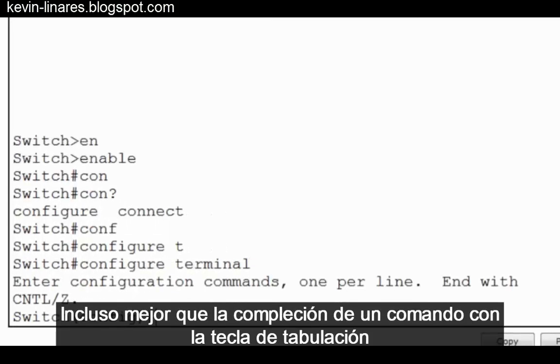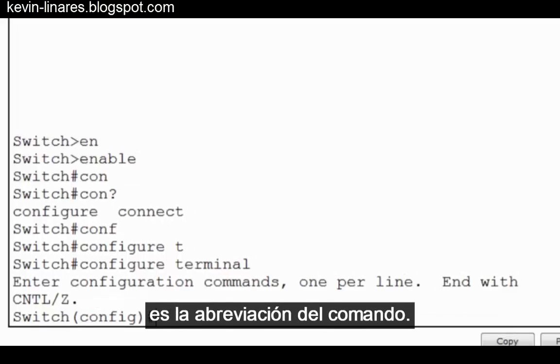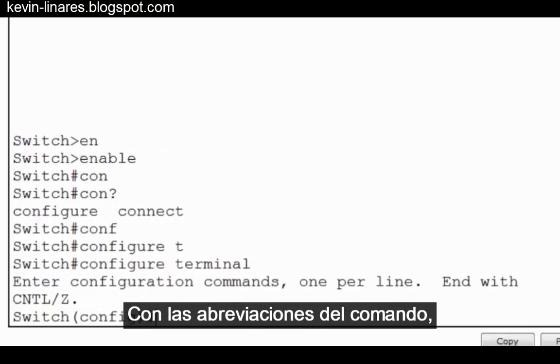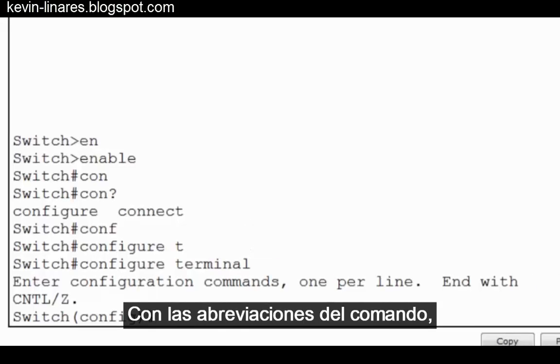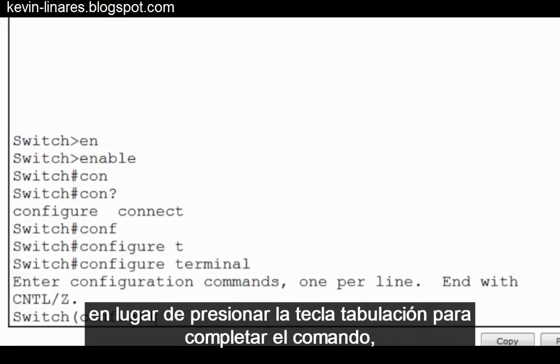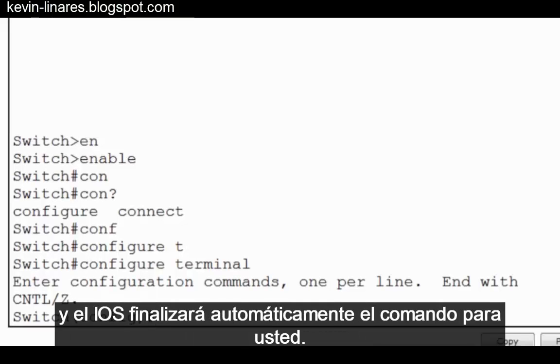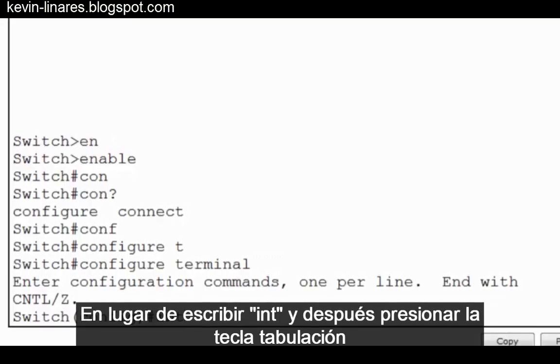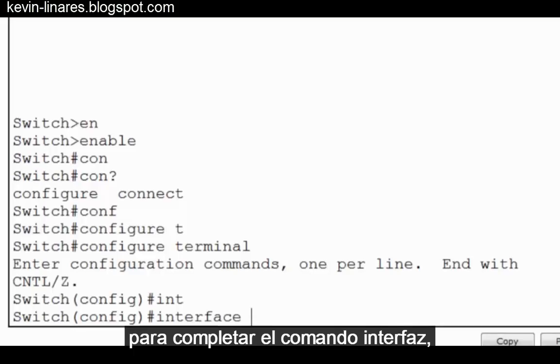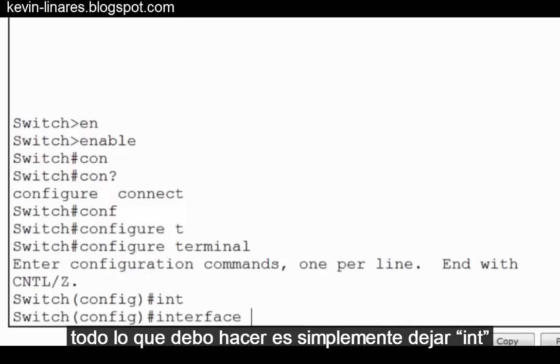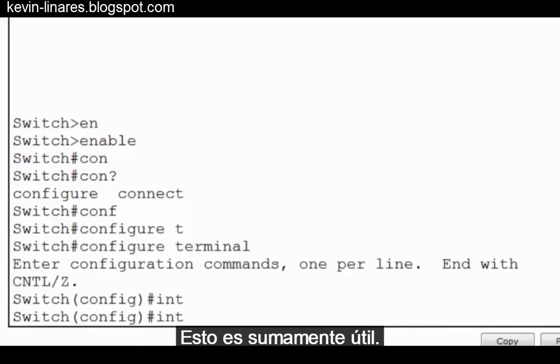Even better than command completion with the Tab key is command shortening. With command shortening, instead of pressing the Tab key to complete the command, you simply use the first few letters of the command, and the IOS will automatically finish the command for you. So instead of typing INT and then pressing the Tab key to complete the command interface, all I need to do is simply leave it at INT and move on with my command. This is extremely useful.